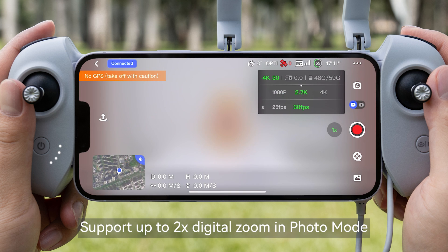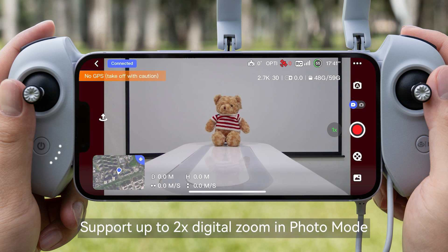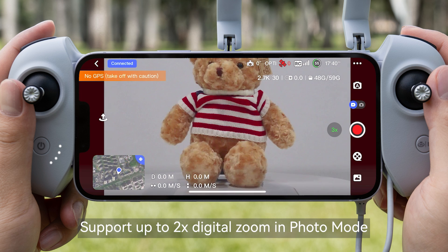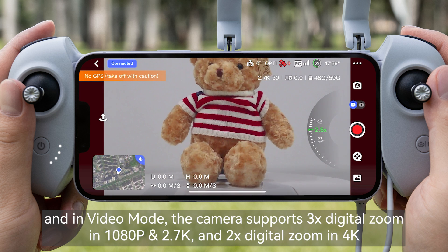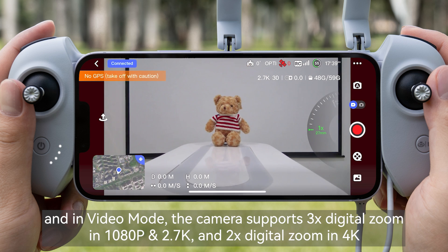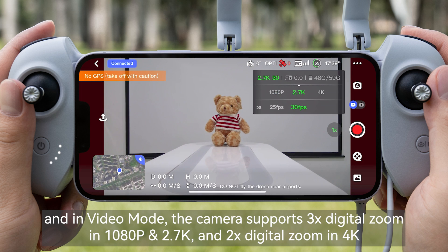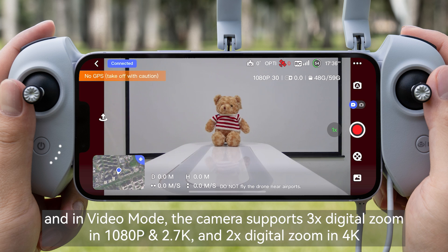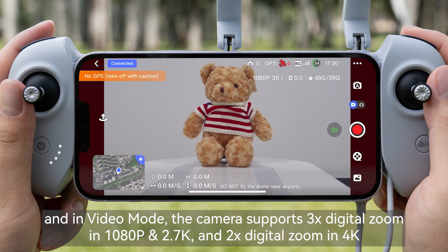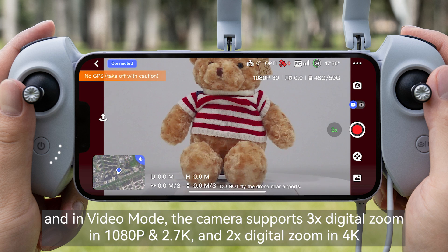The drone supports up to 2x digital zoom in photo mode and up to 3x digital zoom in video mode. In video mode, the camera supports 3x digital zoom in 1080p and 2.7K, and 2x digital zoom in 4K.